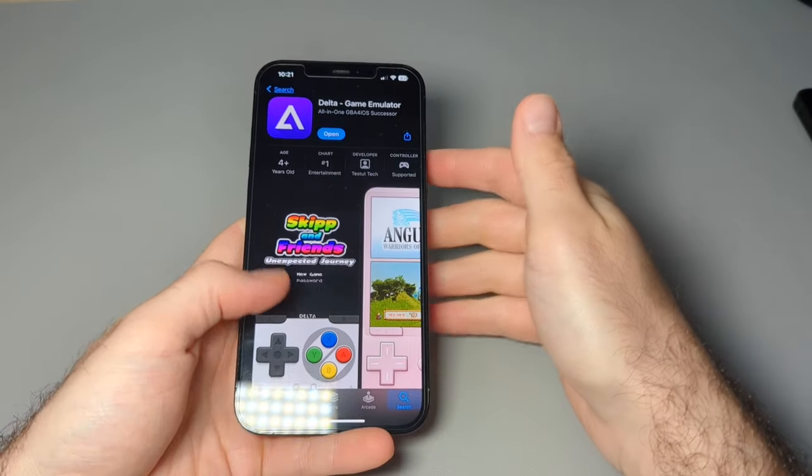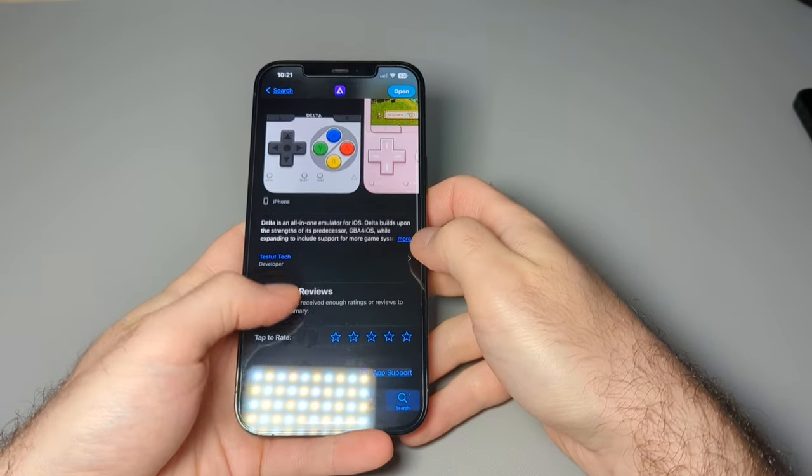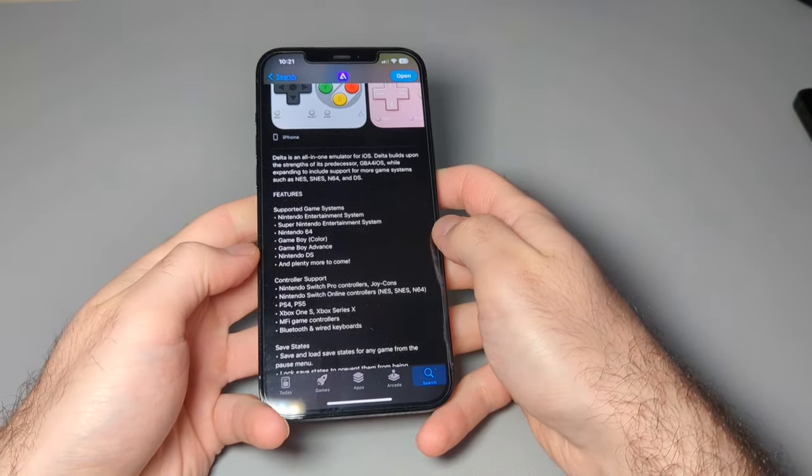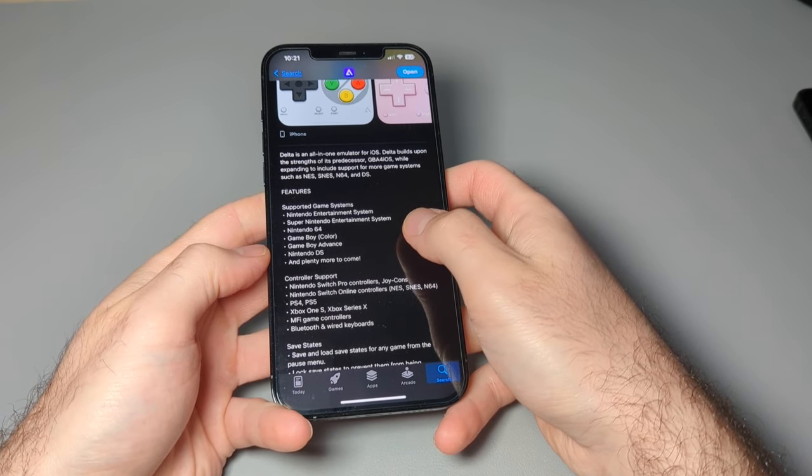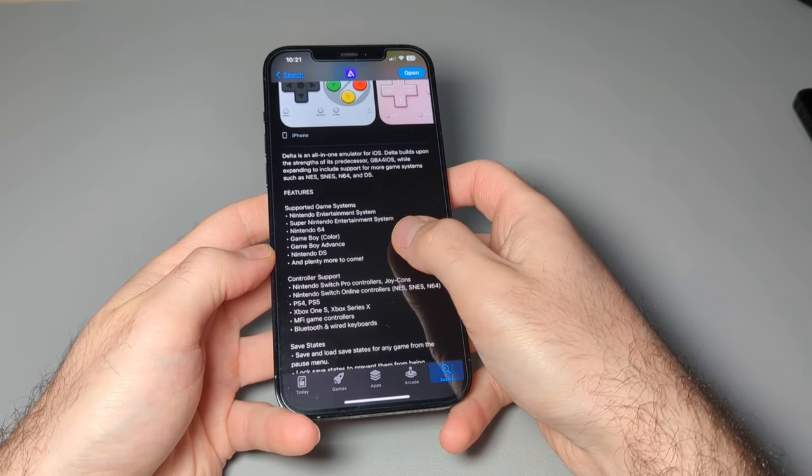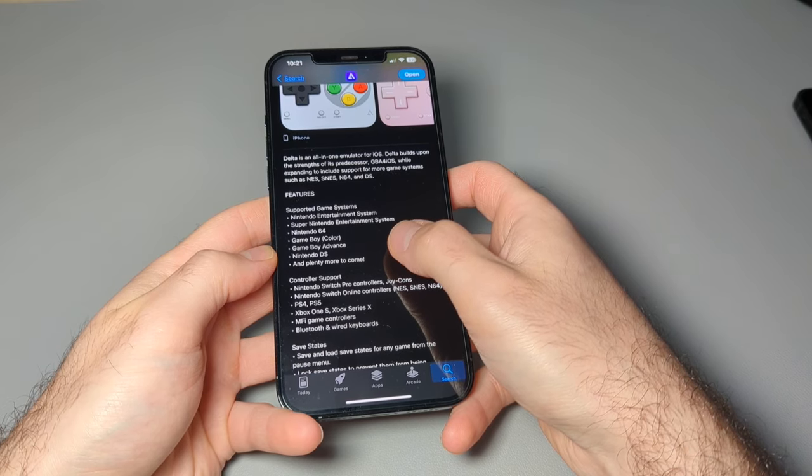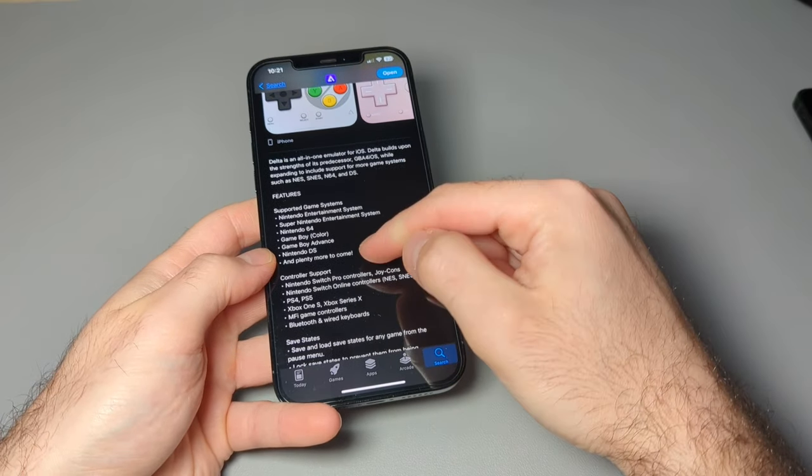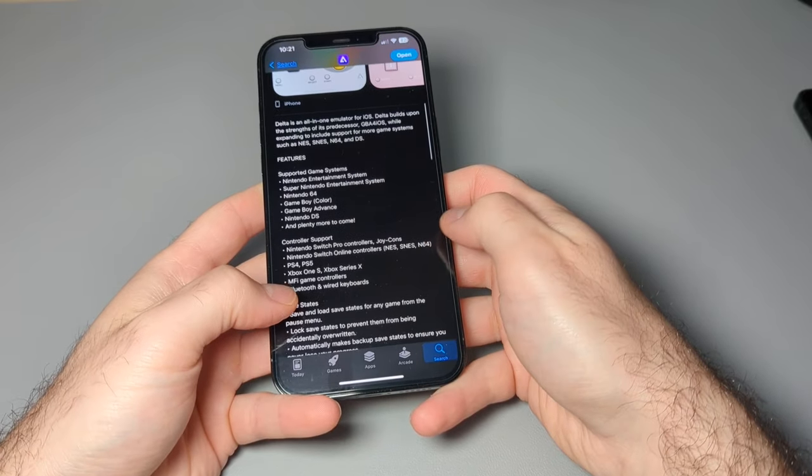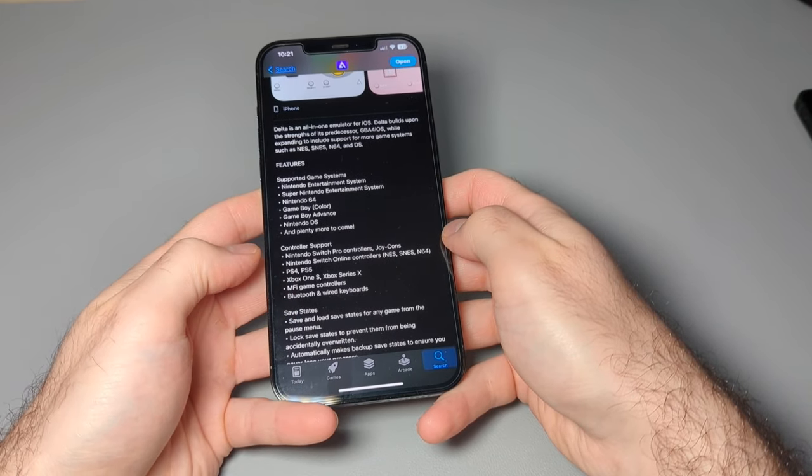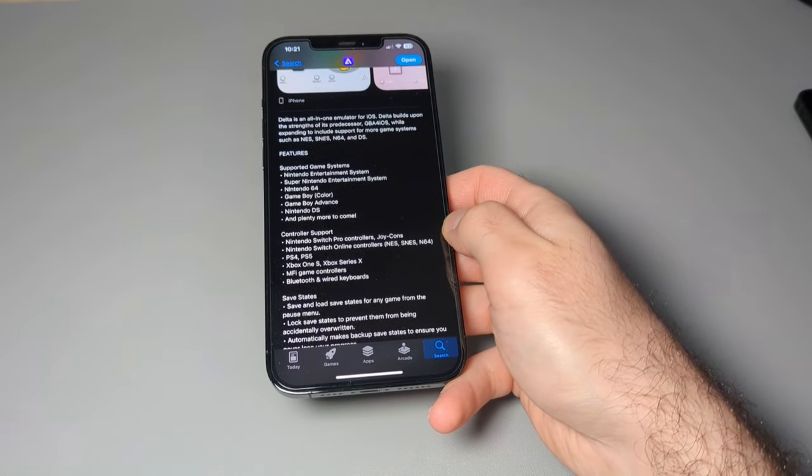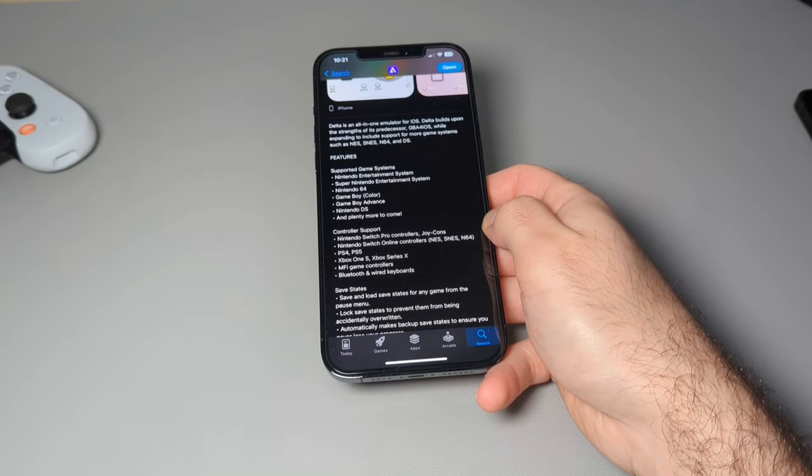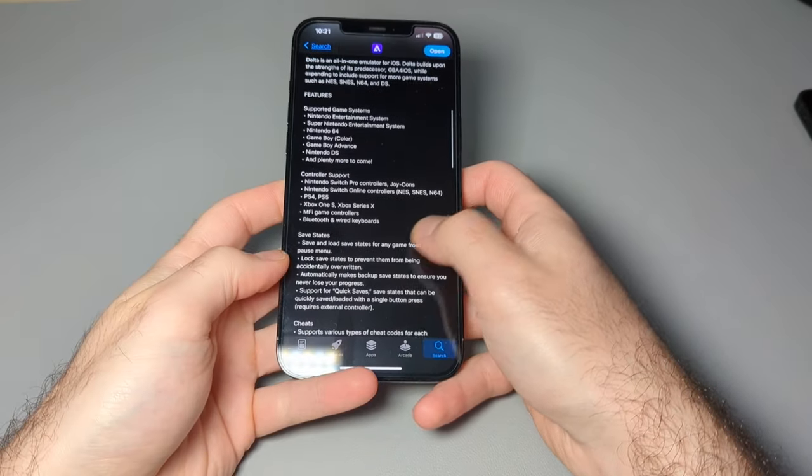100% free and over here it gives you a run through of what everything is. And the systems that it supports is the NES, SNES, N64, Game Boy, Game Boy Color, Game Boy Advance, and Nintendo DS. And they're planning on having more as well. The cool thing is that it also supports controllers. So if you have something like a backbone controller or an Xbox controller you want to play wirelessly, you can do that as well.